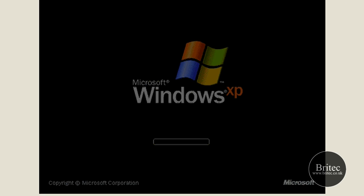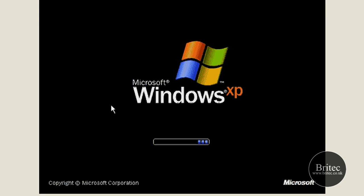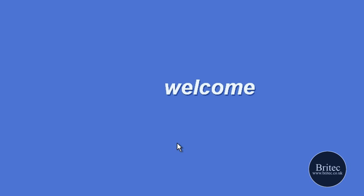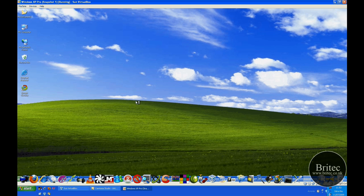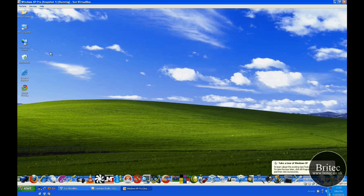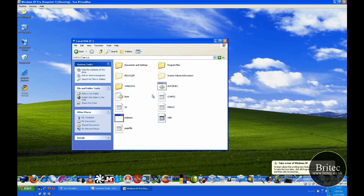Just reboot the machine and we should go straight into Windows — like so. And that's it. I'll let this boot up to Windows to show you what it's done.